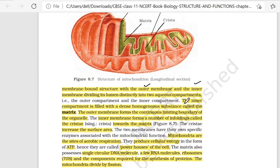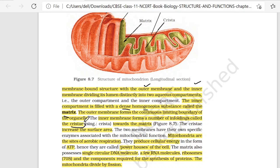The inner compartment is filled with a dense homogeneous substance called the matrix. The outer membrane forms the continuous limiting boundary of the organelle. The inner membrane forms a number of infoldings called cristae. In the infoldings, you have to look at the cristae.